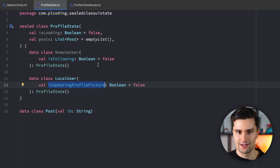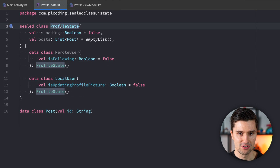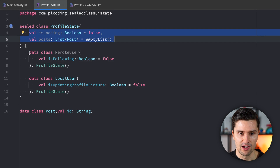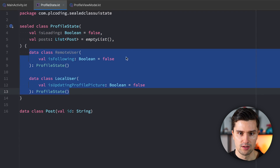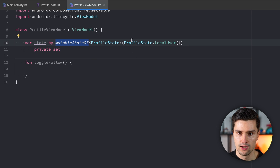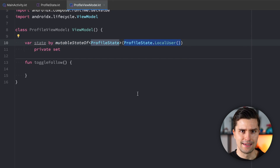So it might sound like a good way to structure your state like this: you have a sealed class, you have your shared properties that are common between all types of profile screens, and then you have different options depending on what type of screen you're on. And in the view model, this might then look like this — you have some kind of compose state, and let's say the initial state is our local user state. Looks clean, doesn't it? But only at first glance.